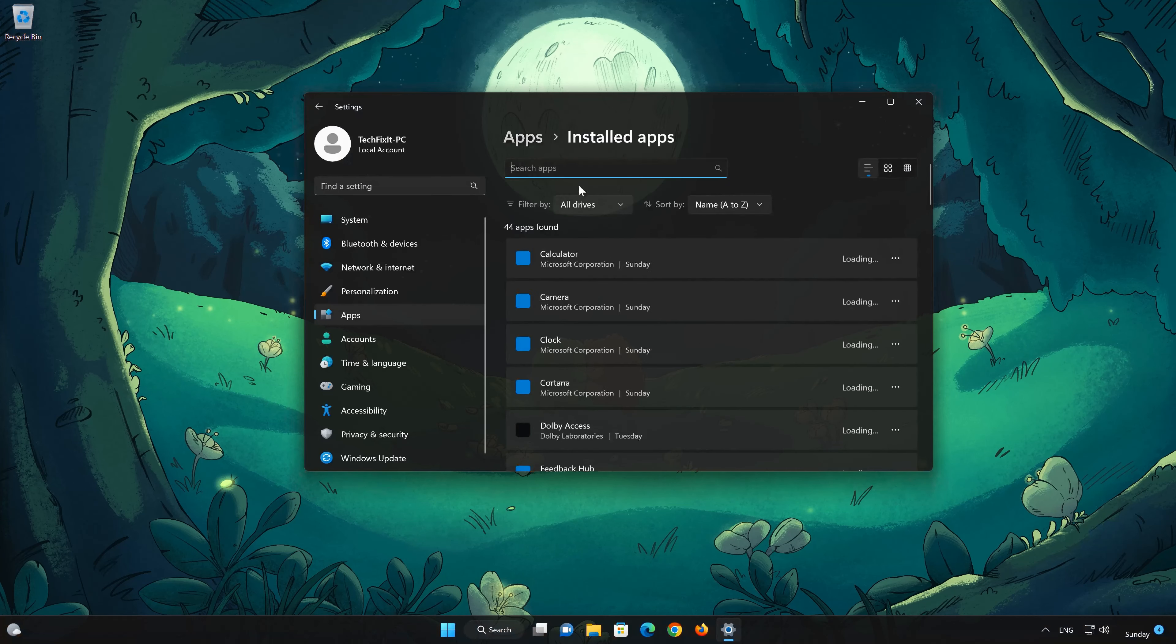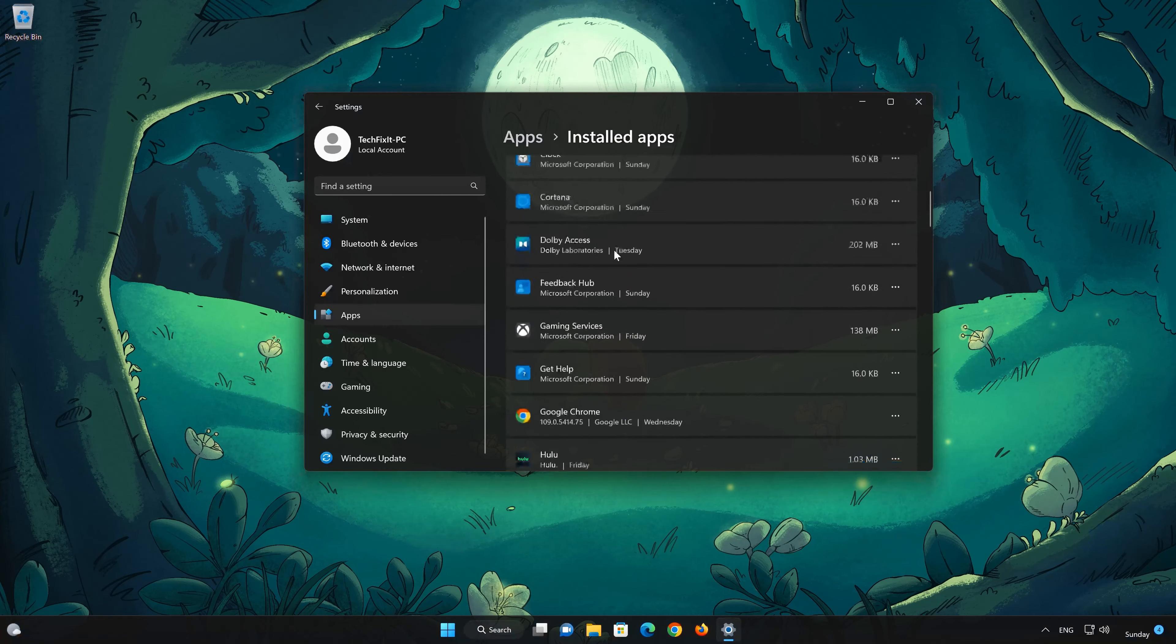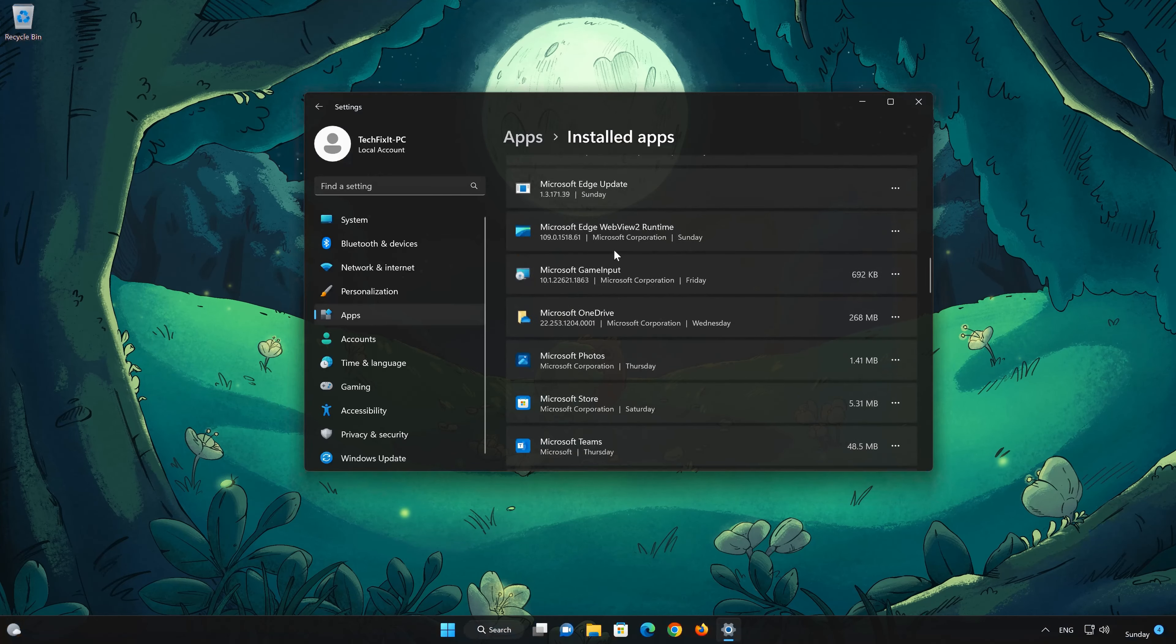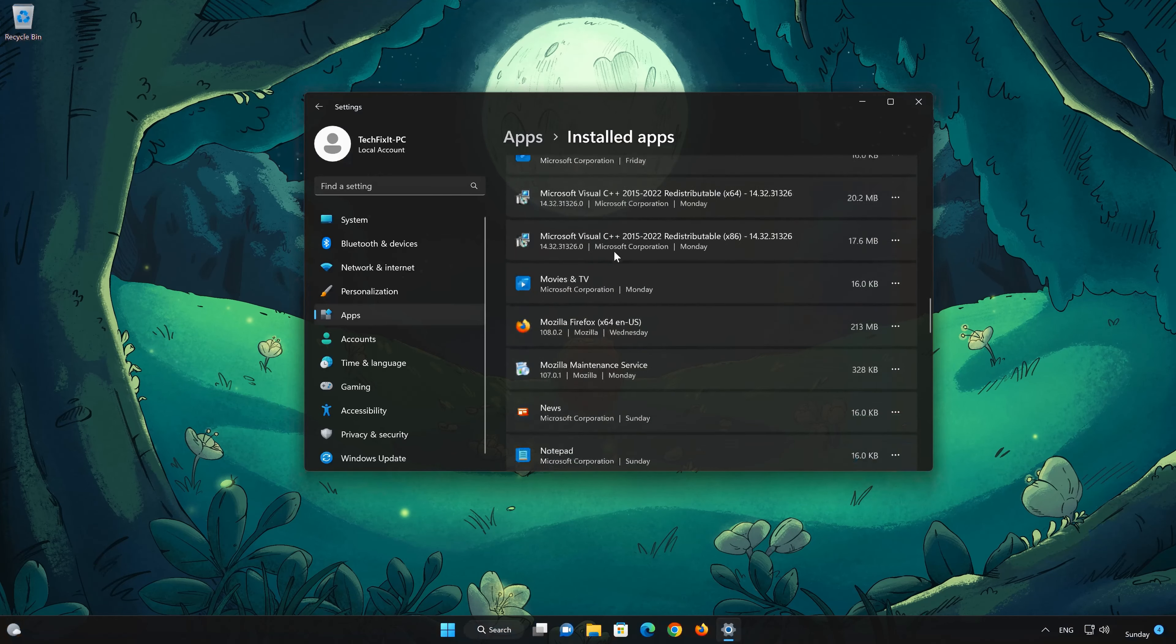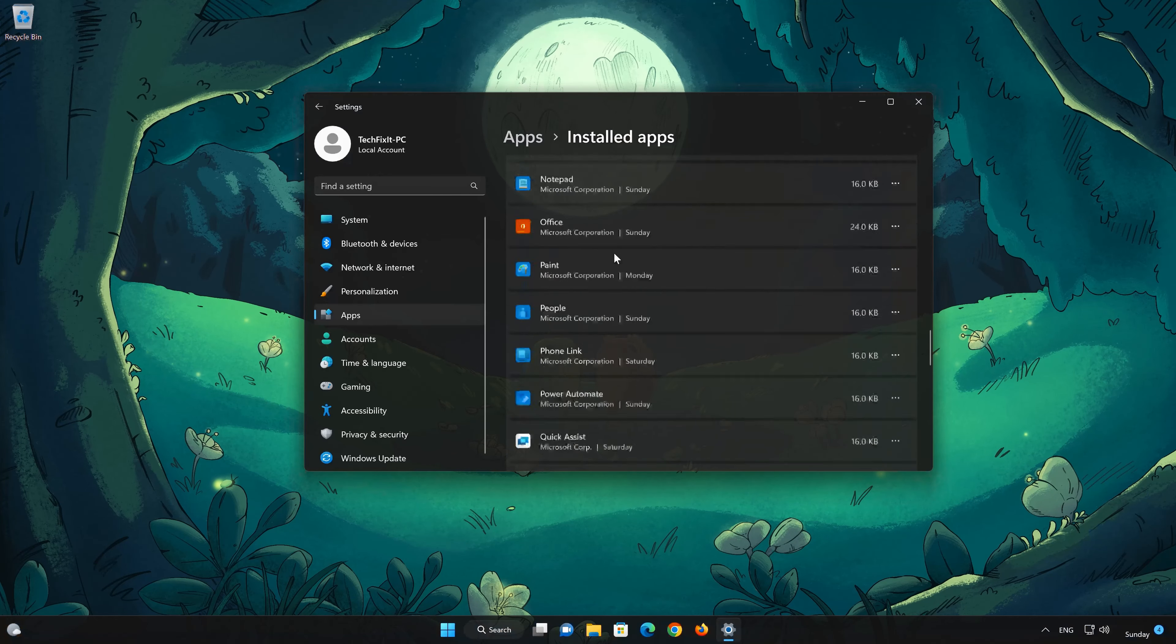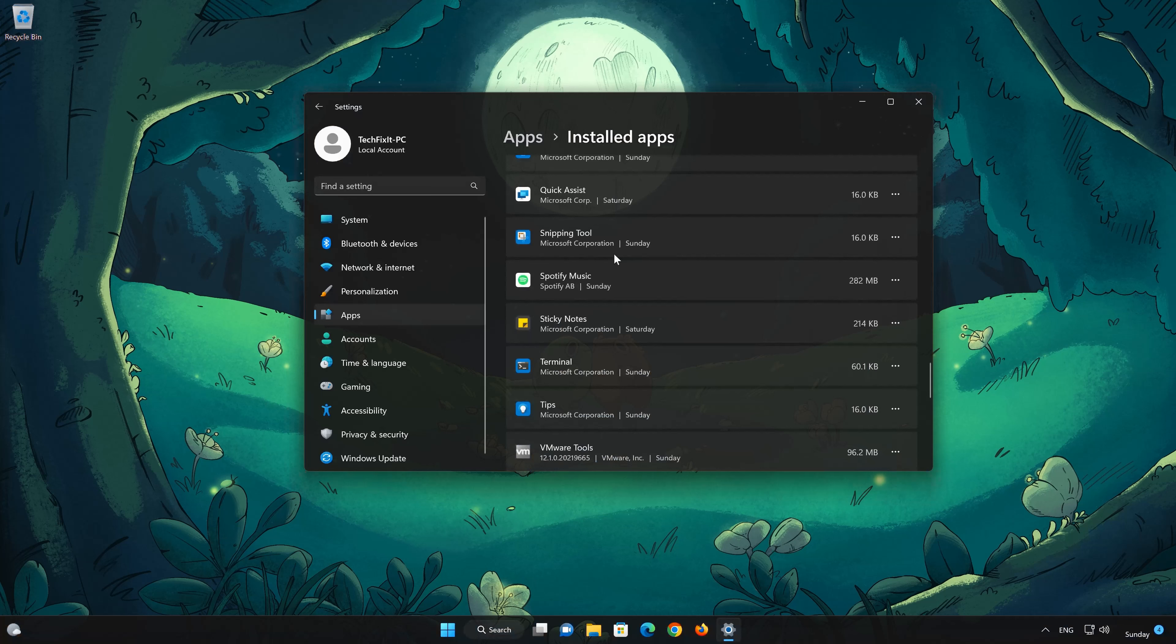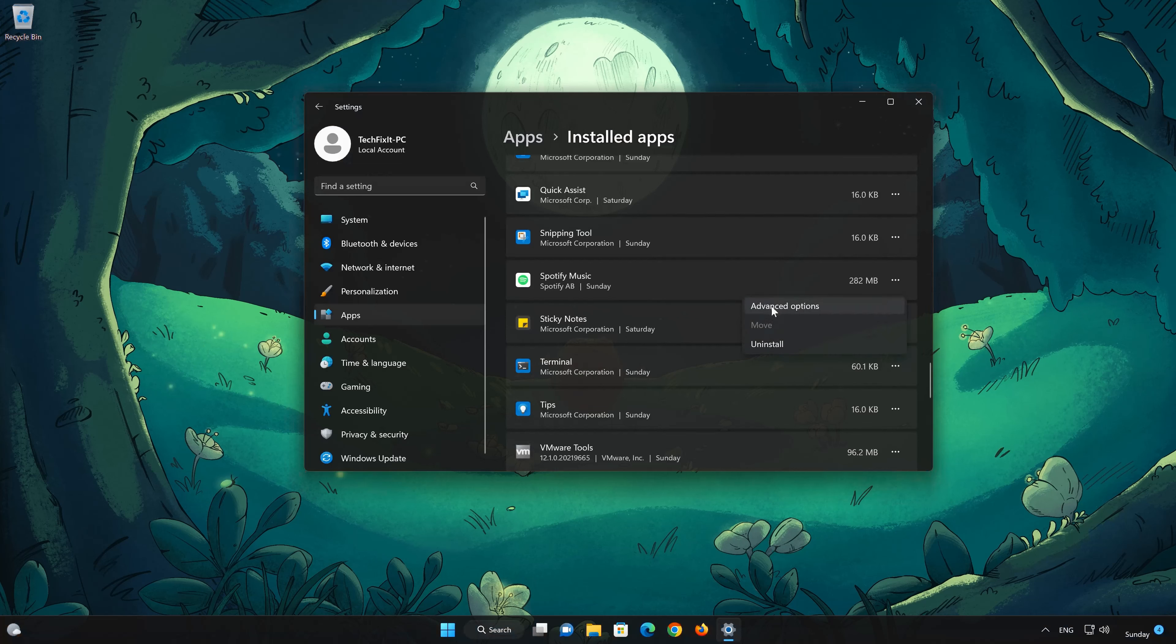Locate Spotify. Click on the three dots to open the Spotify options. Click on Advanced Options.